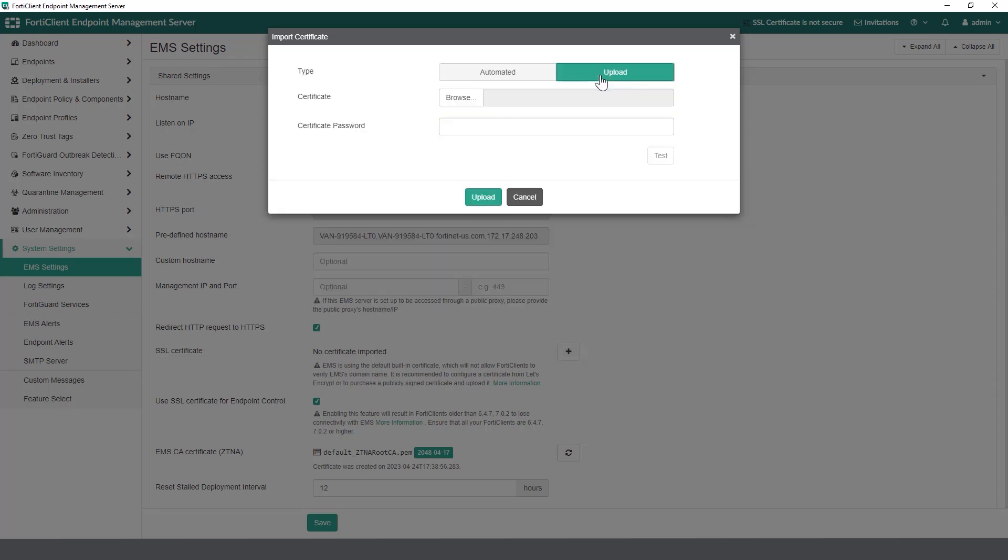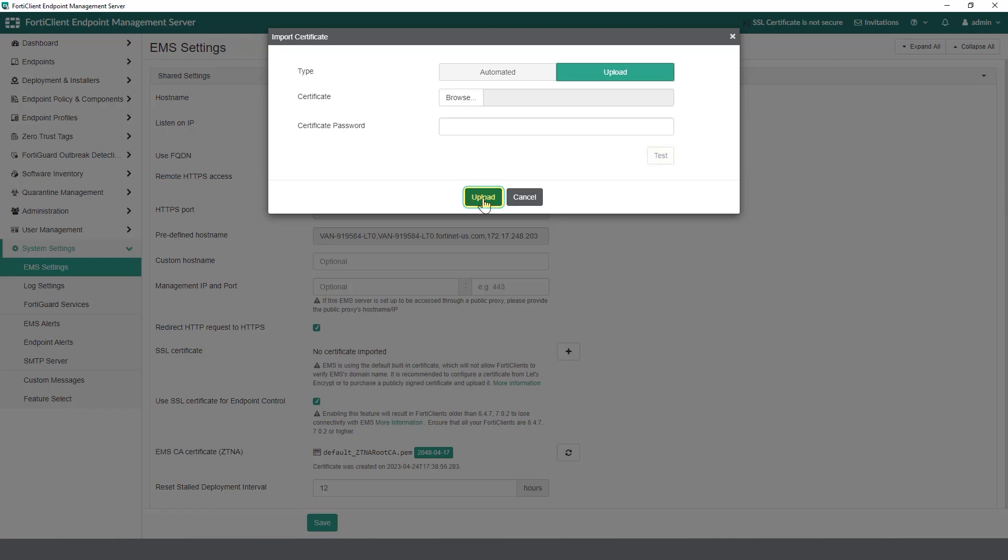Or click on the upload tab, click on browse next to certificate, locate the SSL certificate file on your personal computer, input your certificate password, click on test, and once done click on upload.